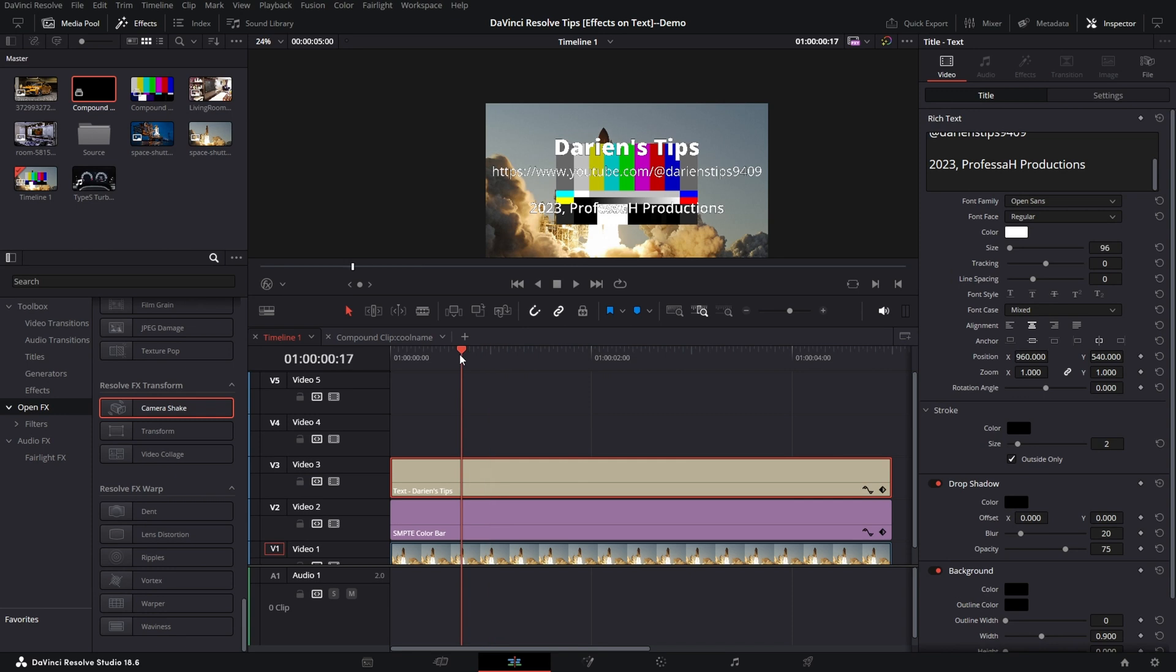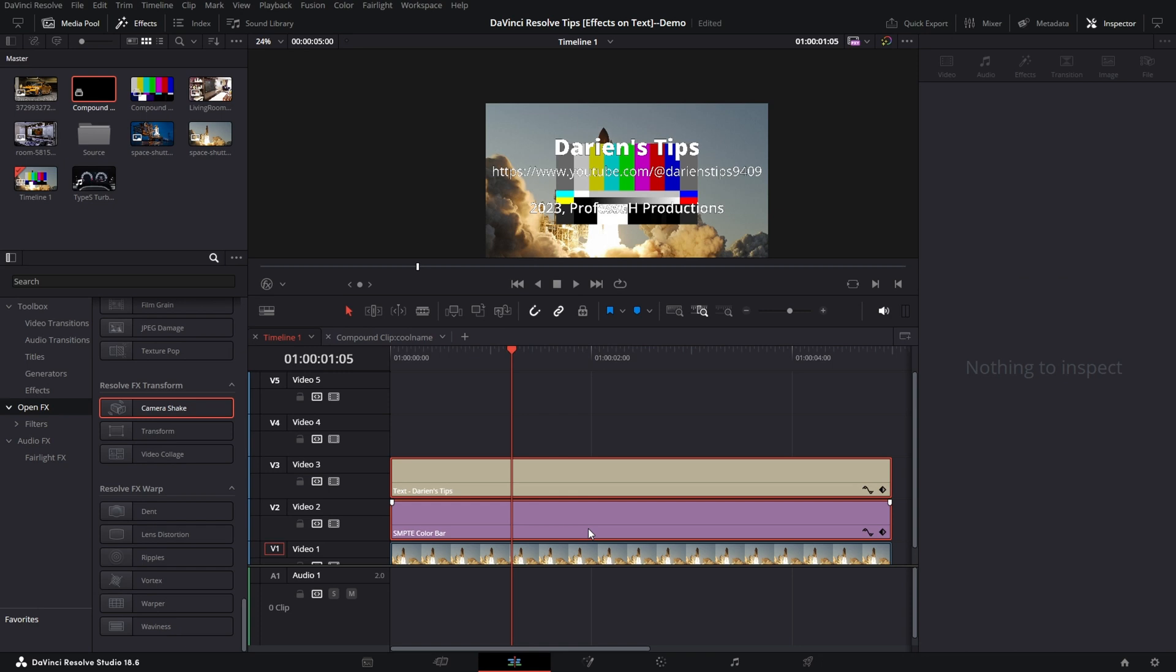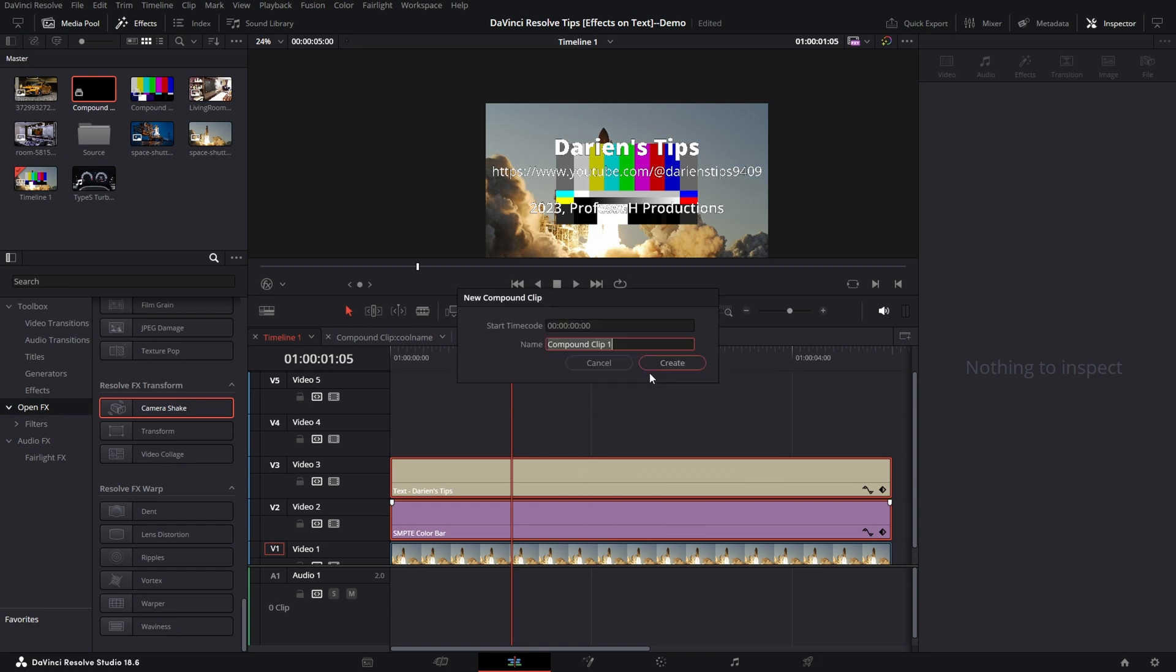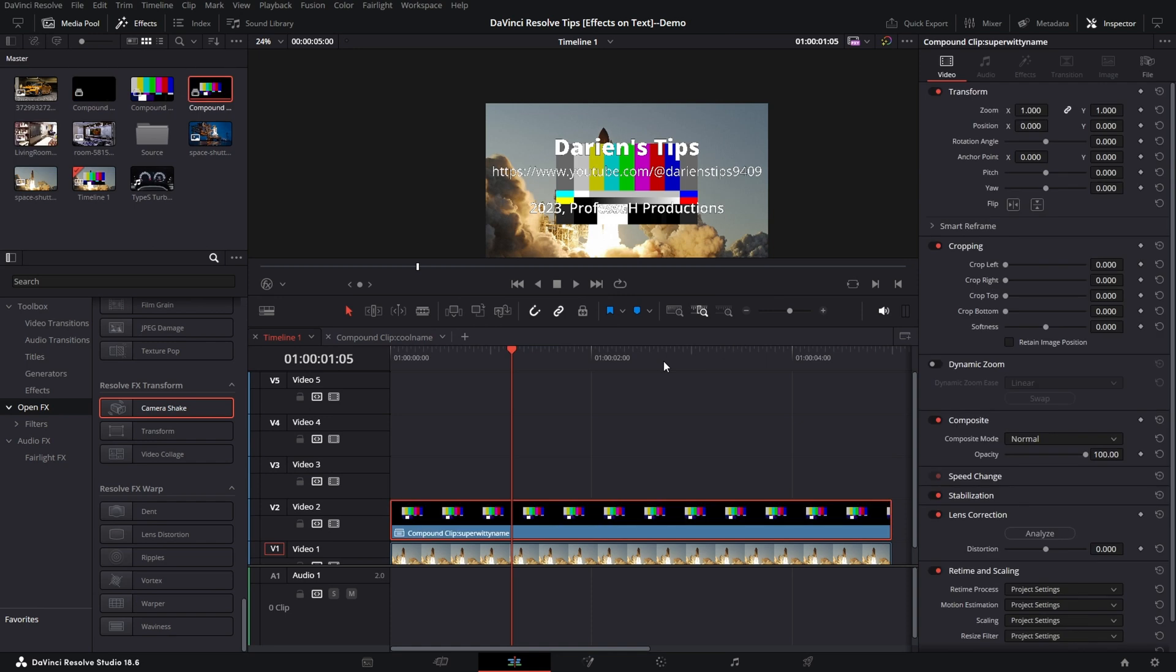Now back to the Compound Clip. If I want to apply the effect to both of these at the same time, select both of them, right mouse, New Compound Clip, give it a name.